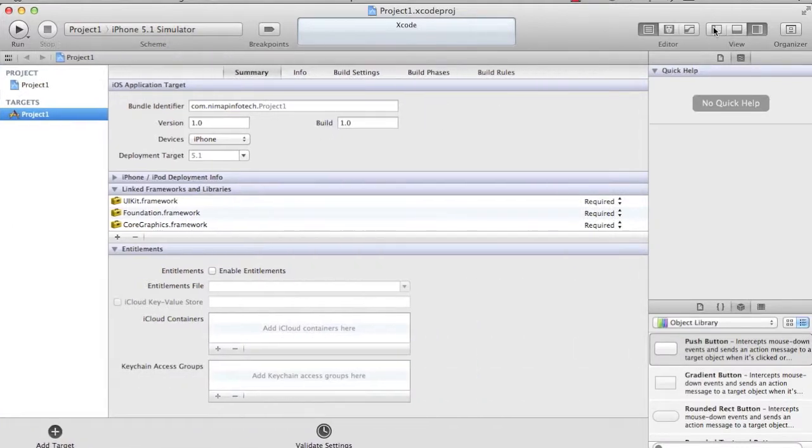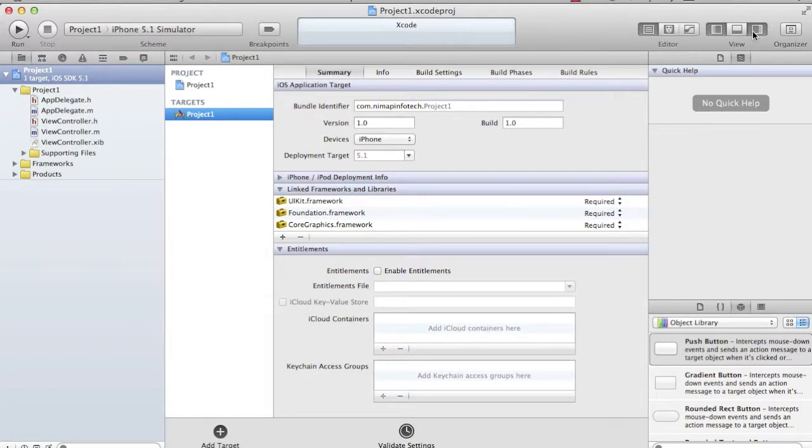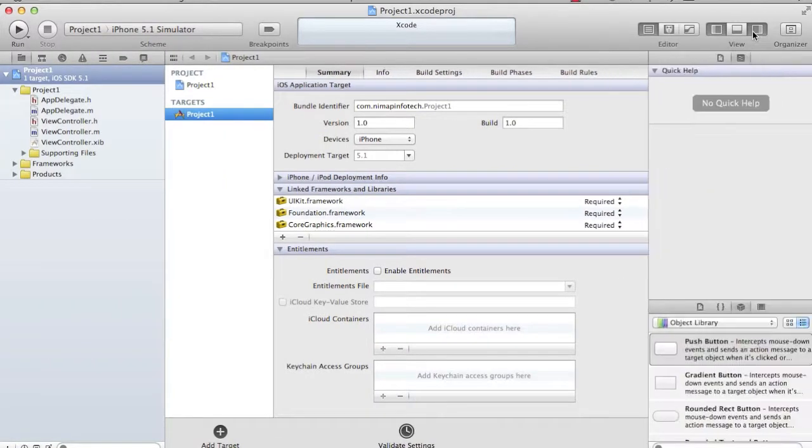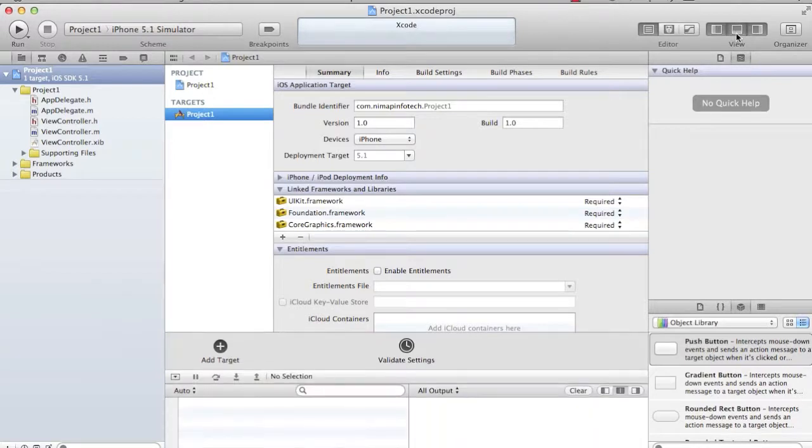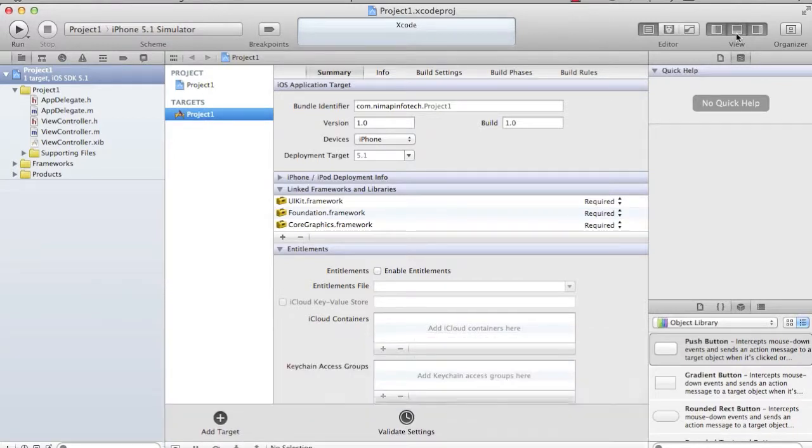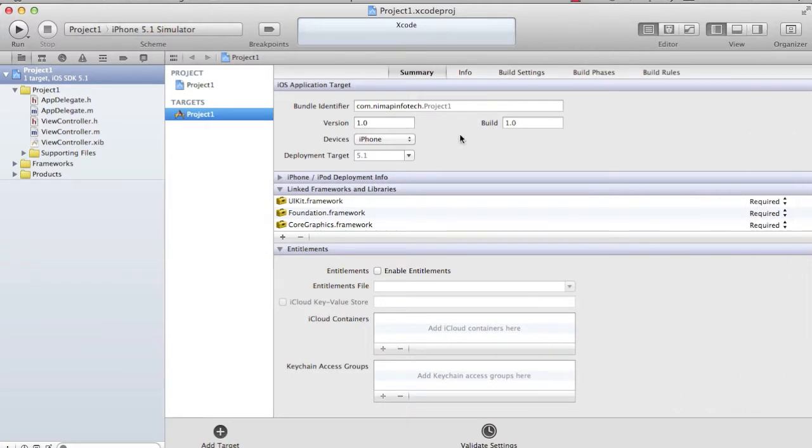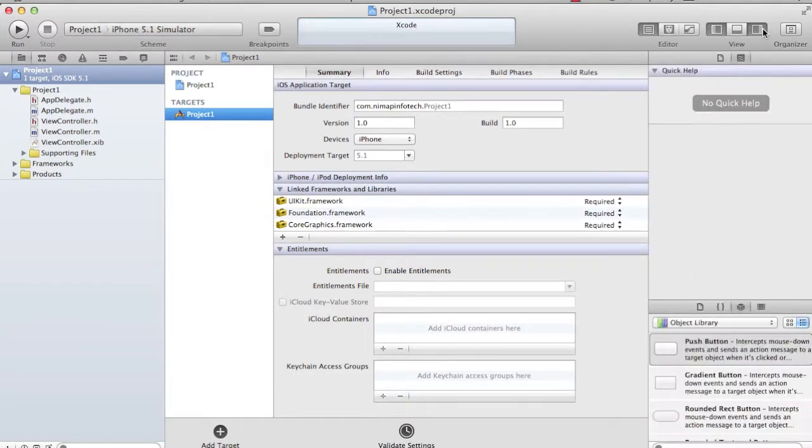One is the left side window which we call the project navigator. The right-hand side is for help and for the interface builder. The bottom one is used for the debugger window and console. The center one is basically for the editor workspace.